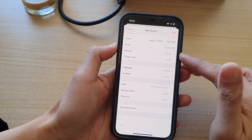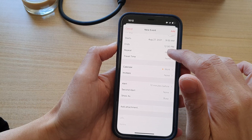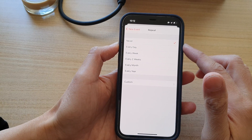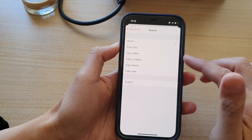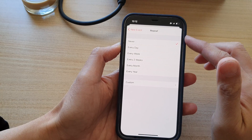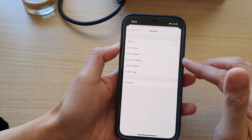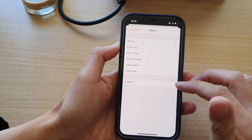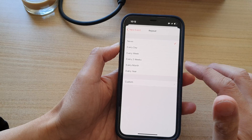The next part is the important part: the repeat button. So let's say if we're going to have this one every month, then you choose every month. The repeating event can be every day, every week, every two weeks, every month, every year, or you can choose your own custom event.